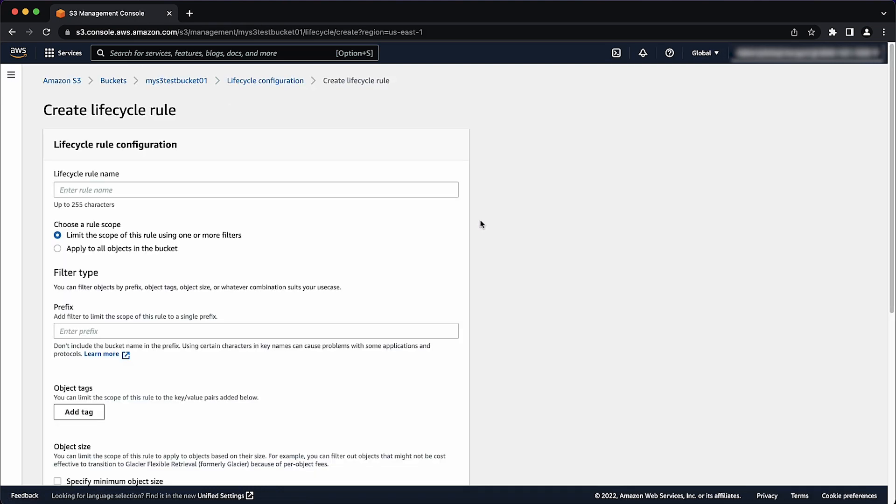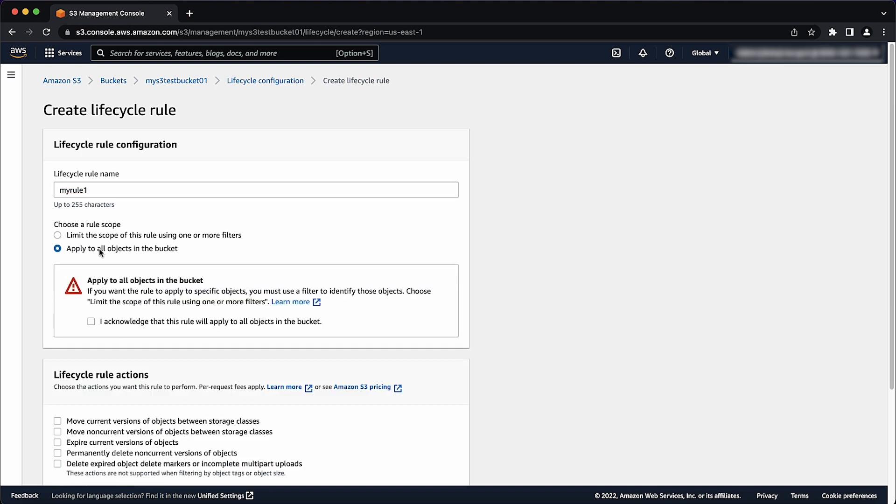For the lifecycle rule name, enter a rule name. For choose a rule scope, select apply to all objects in the bucket. Select I acknowledge that this rule will apply to all objects in the bucket.